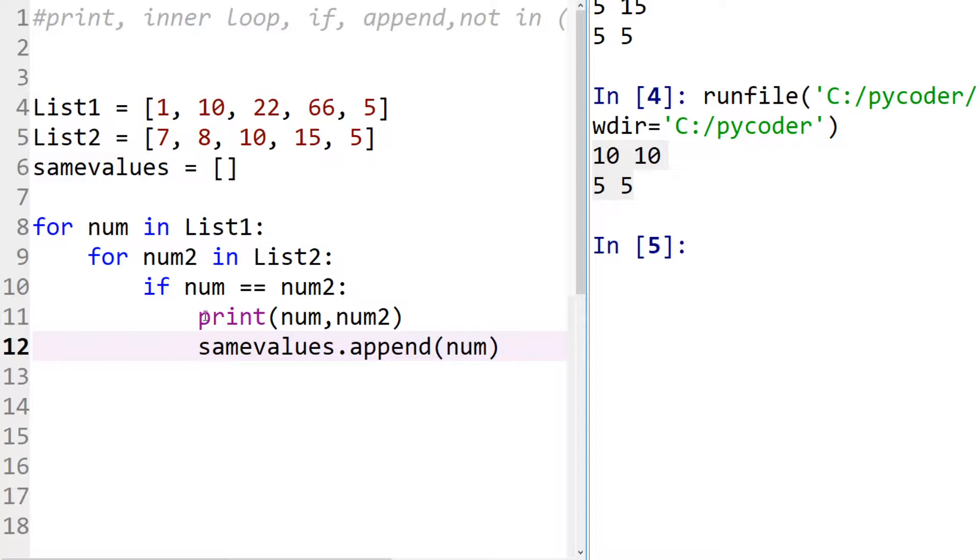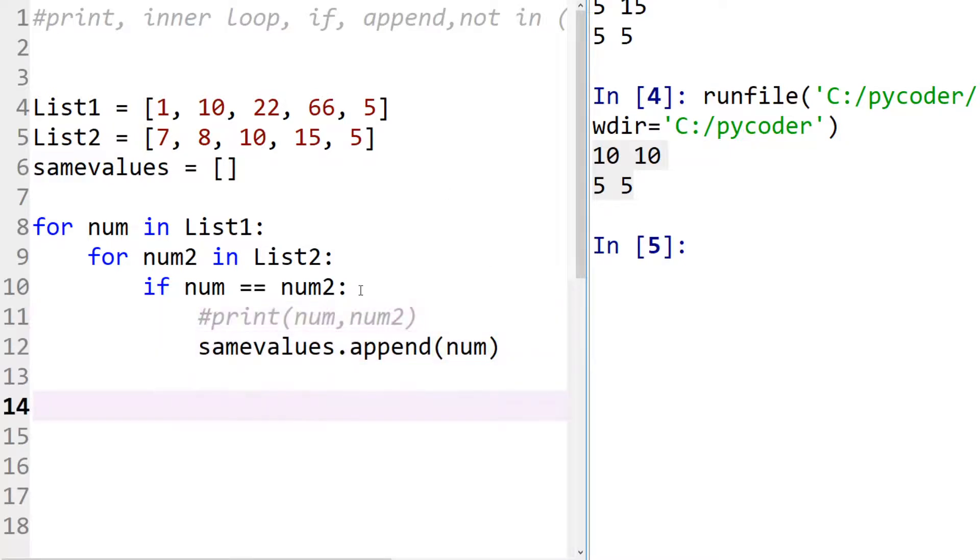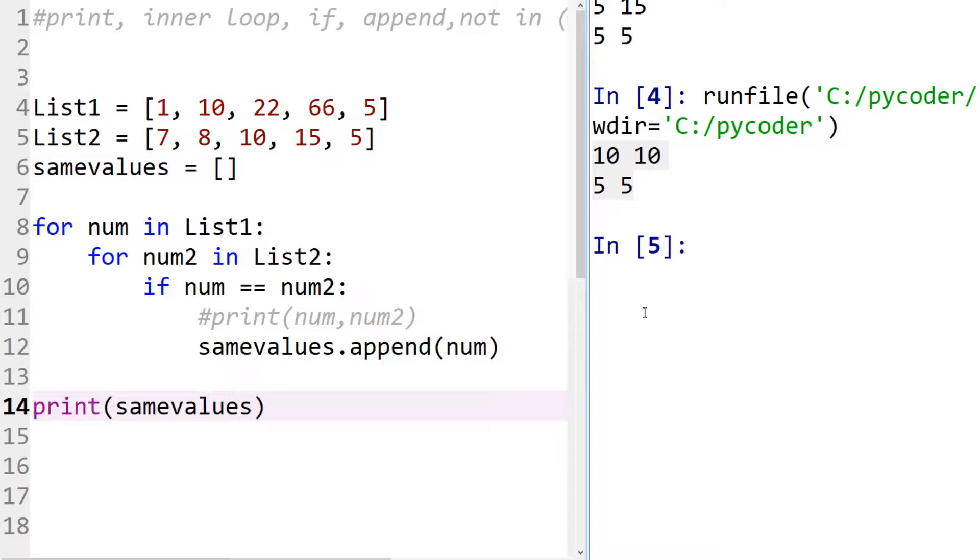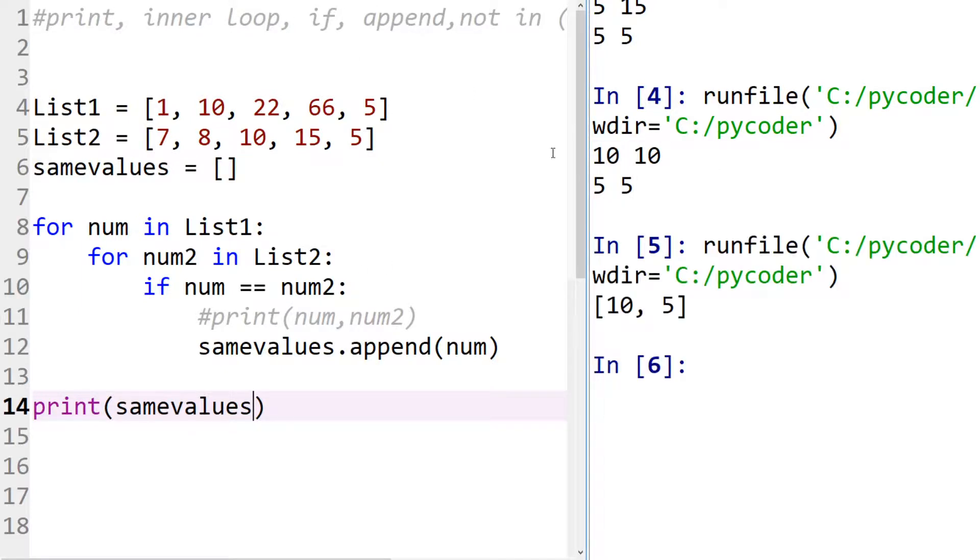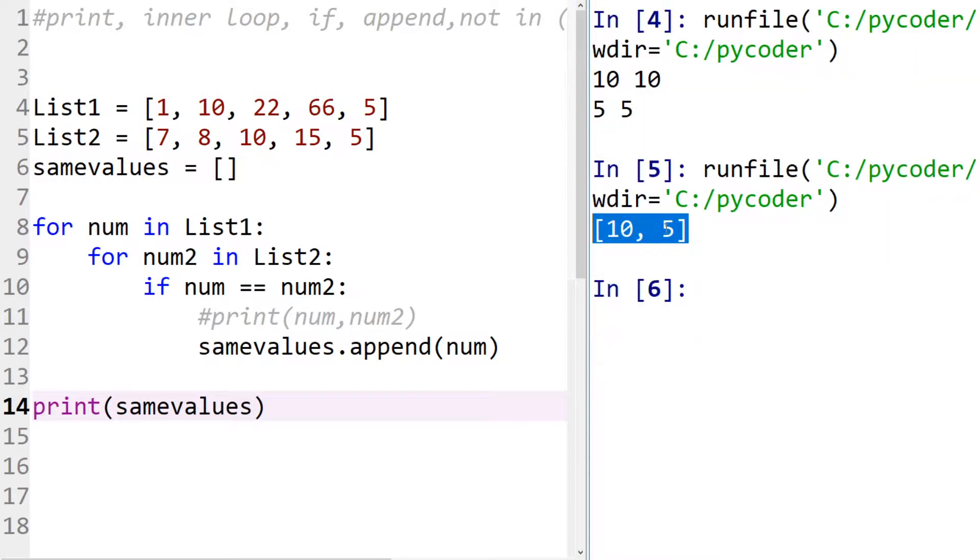So let's not print that. So if we then print same values, we should see a list with those five and ten integers. So there you can see our list of ten and five. So that's worked.